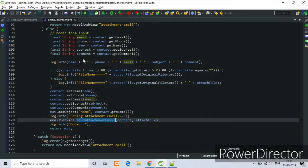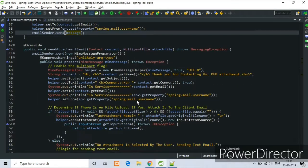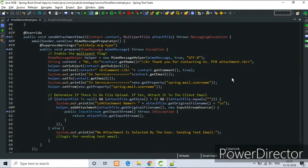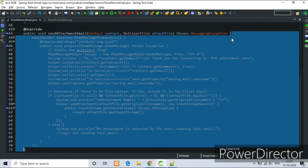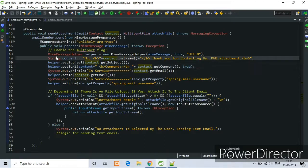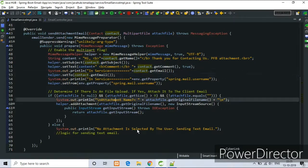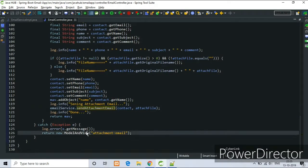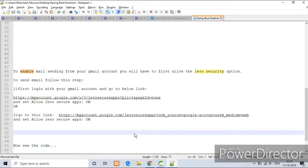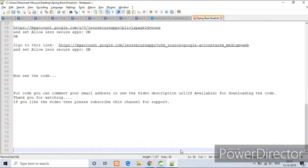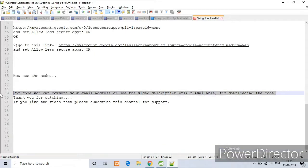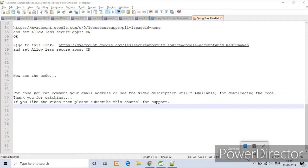If you have any doubt regarding the code, you can comment in comment section. I will try to solve your problem. For code, you can comment your email address or you can see the video description if available.